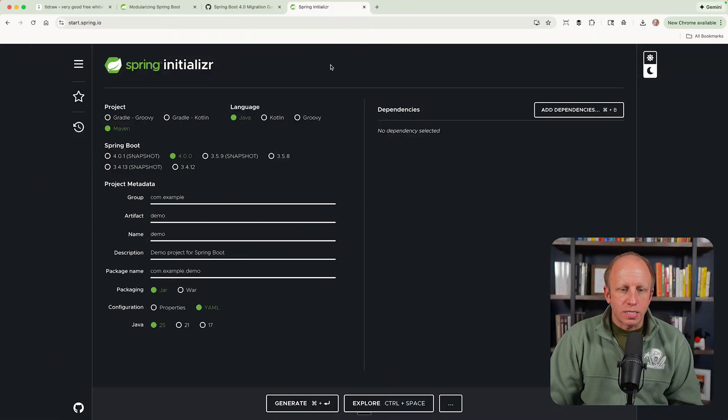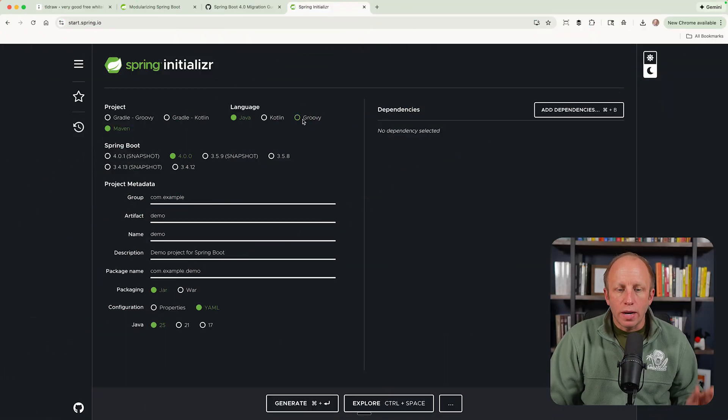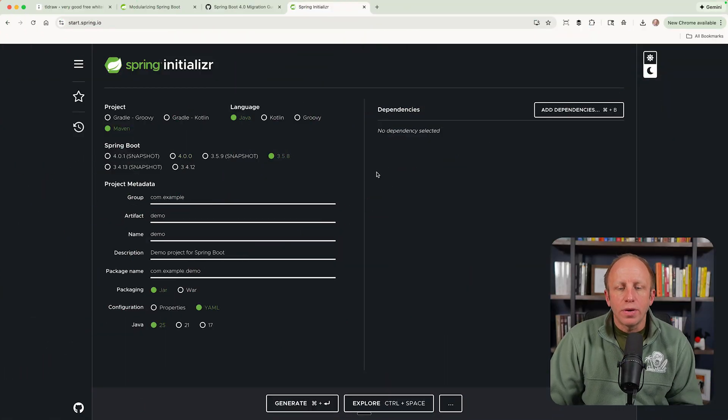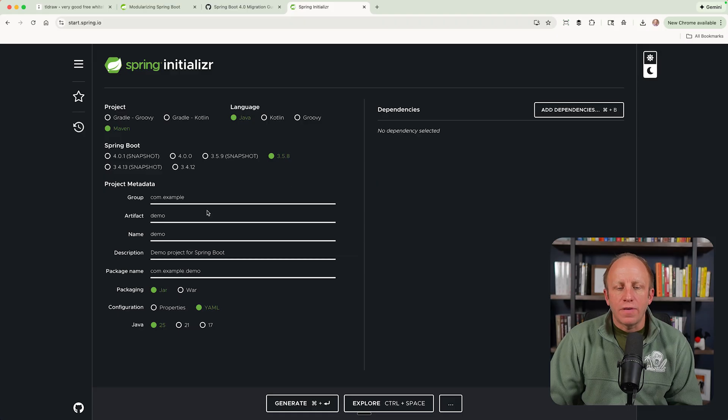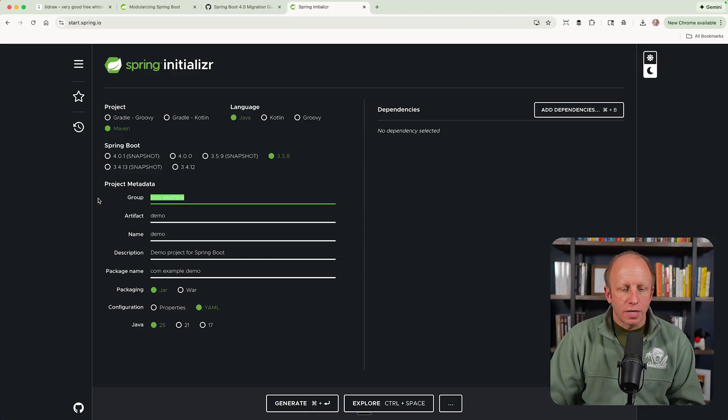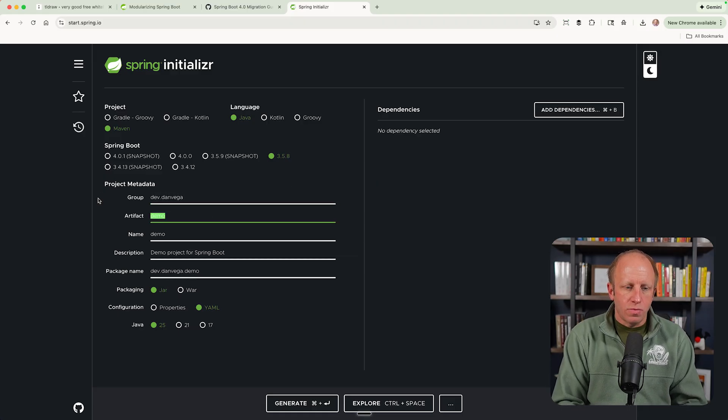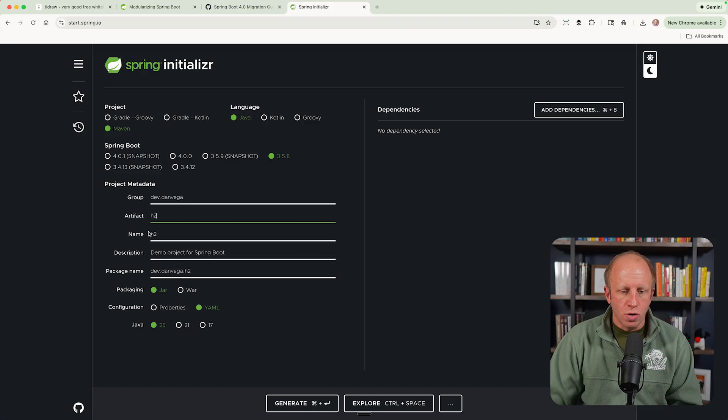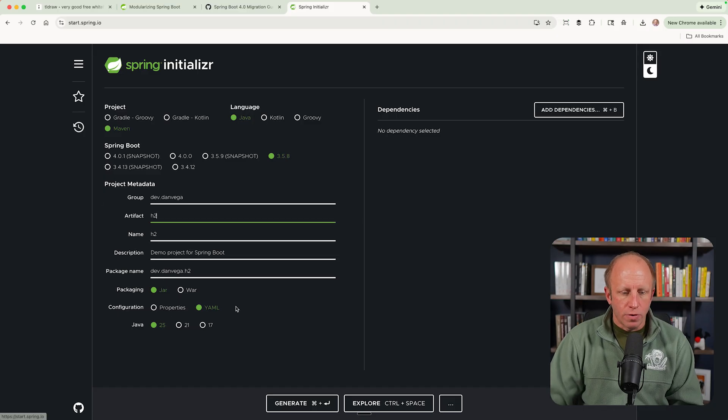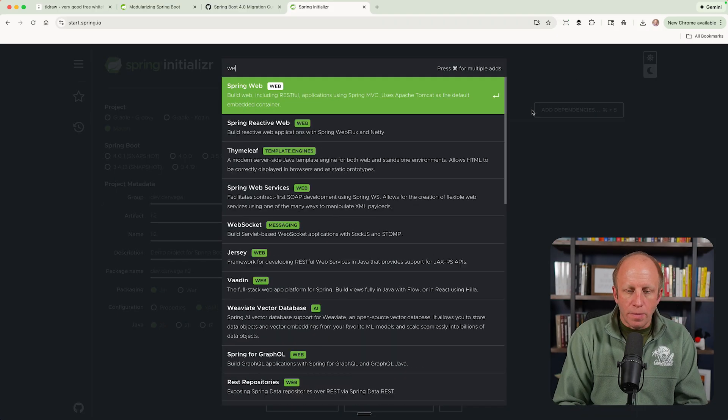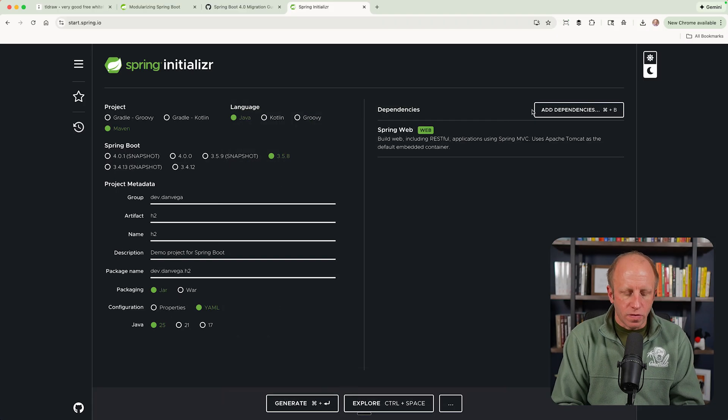Okay. So I'm over at start.spring.io. I want to kind of play this scenario out. Let's say that we are in a 3.5 app. Let's just say dev.danvega. We'll call this our H2.